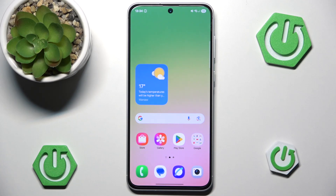Hello and welcome back to HydroSat Info. In this video I'm going to show you how to customize the Now bar on Samsung Galaxy A56. Let's begin!